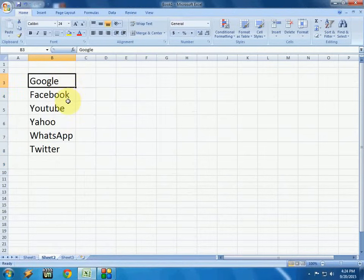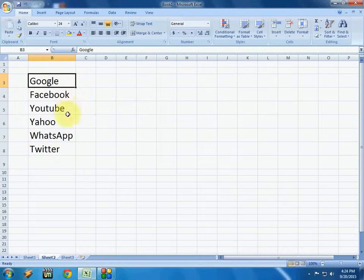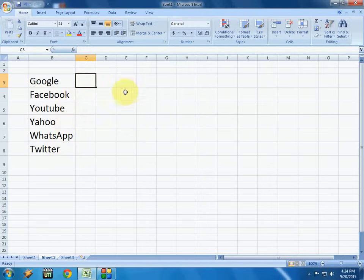The next sheet has the same text like Google, Facebook, YouTube, Yahoo, WhatsApp, Twitter. I want to repeat the values from the first sheet to the next sheet — so how do you automatically link this?